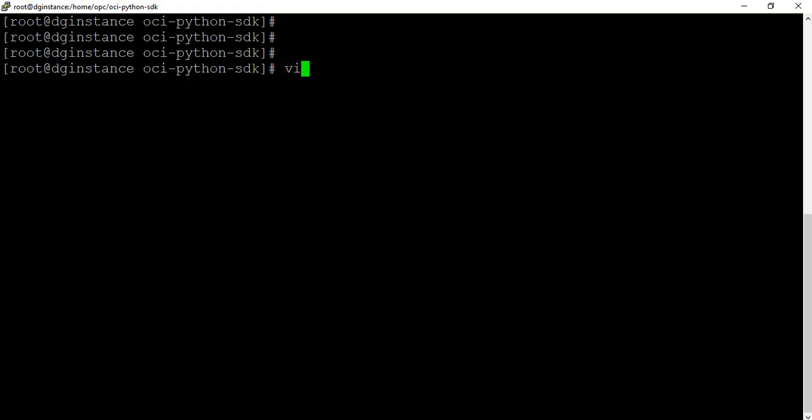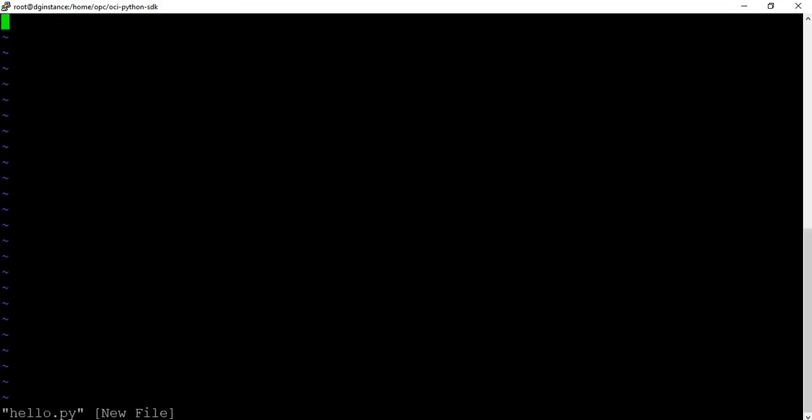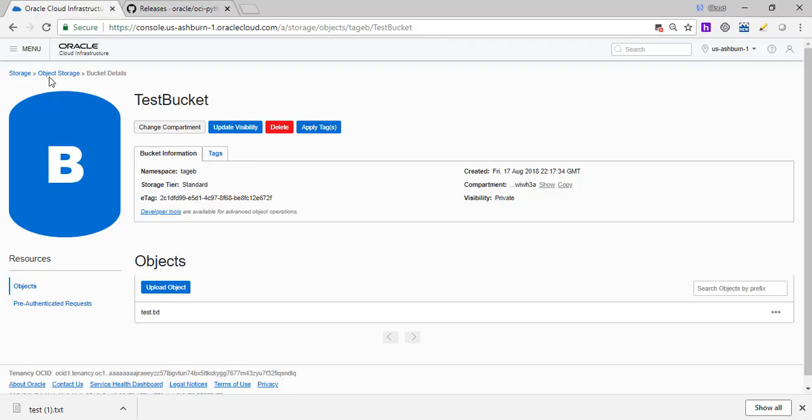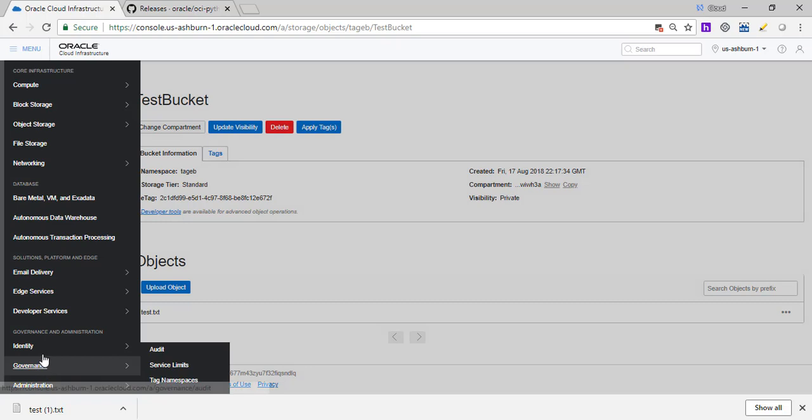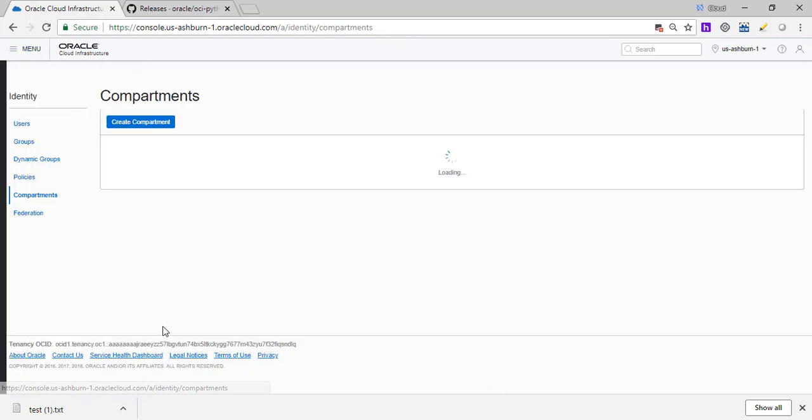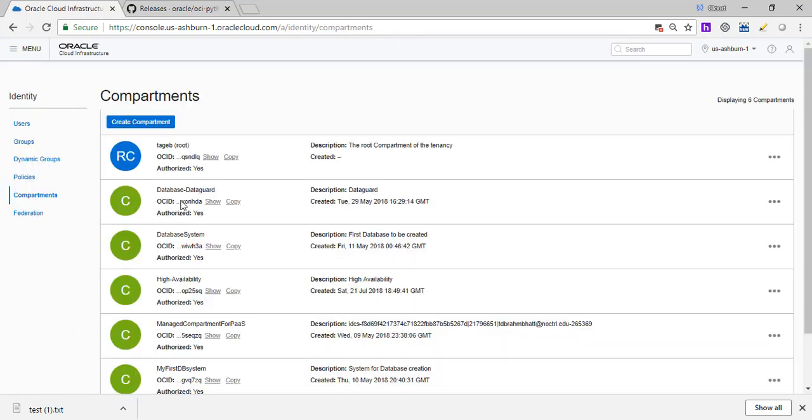I'm going to name this document hello.py. This is a Python script. And this is the script. So basically what it's going to do is it's going to import Oracle Cloud OCI, import OS, compartment ID is the compartment ID for